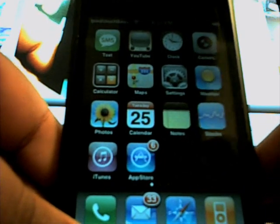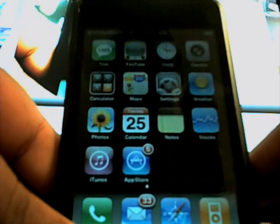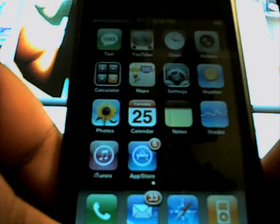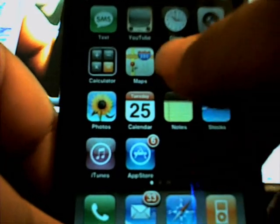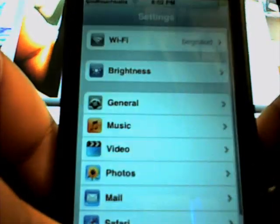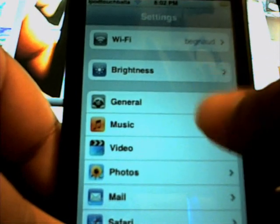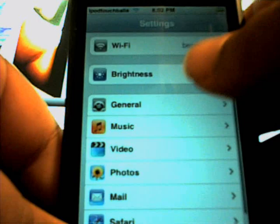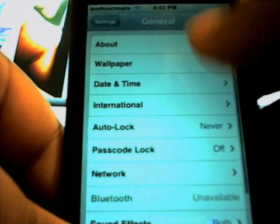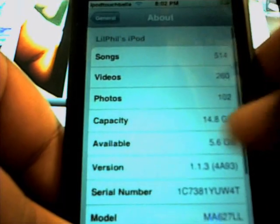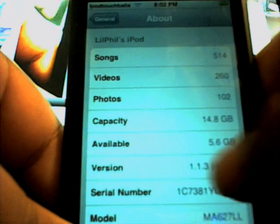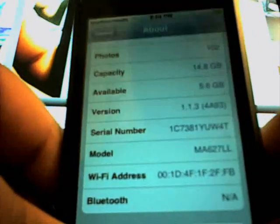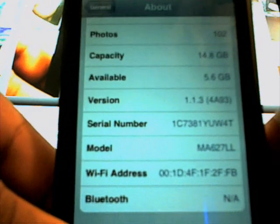Hey guys, it's iPod Touch Baller, and in today's video I'm going to show you how to change your system version tag. If you don't know what that is, go to Settings, then General, then General About, and it says version is 1.1.3. I'll show you how to change that simply by installing some things from Installer.